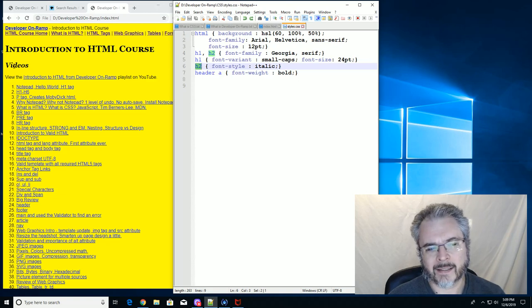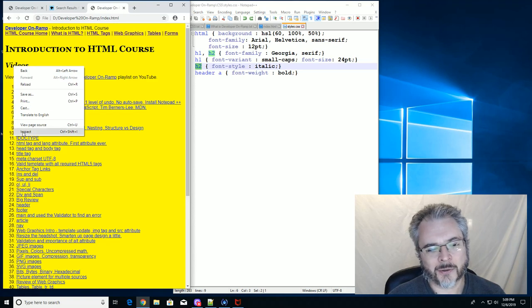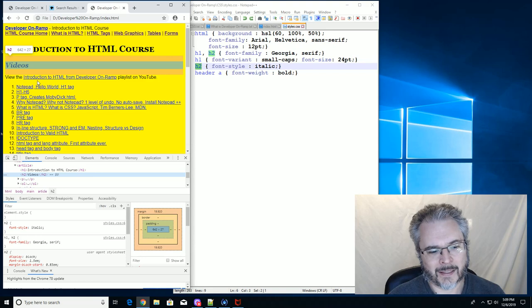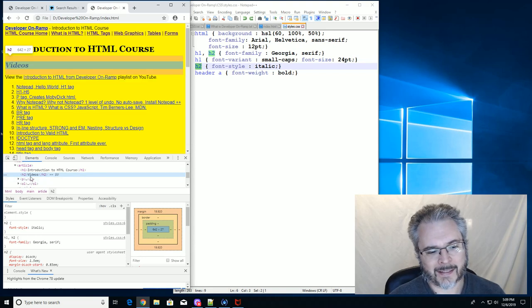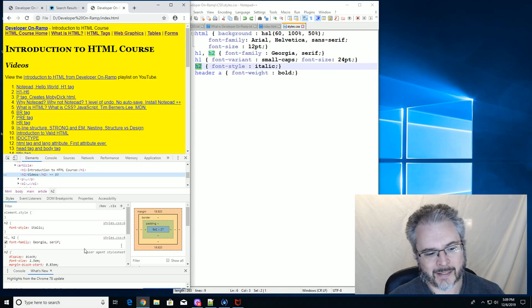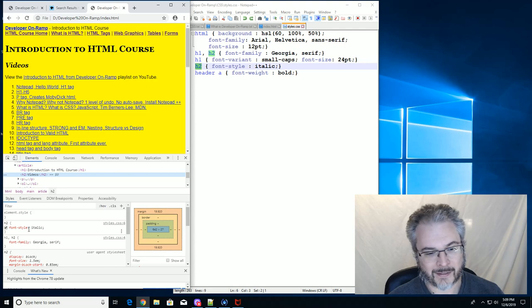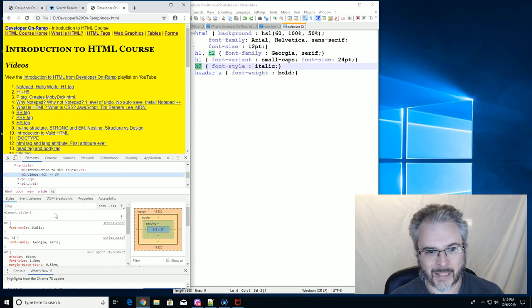Let's see. Let's right-click on that and go to Inspect, and it highlights the H2 that says Videos, and then it shows us what our styles are. It says font style is italic, and it highlights over there in Notepad.